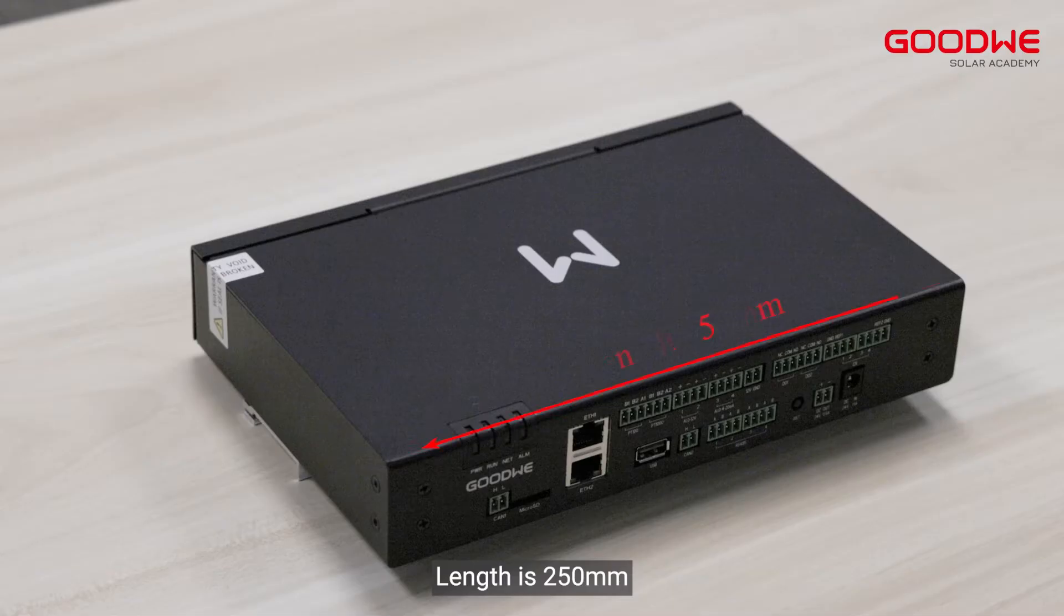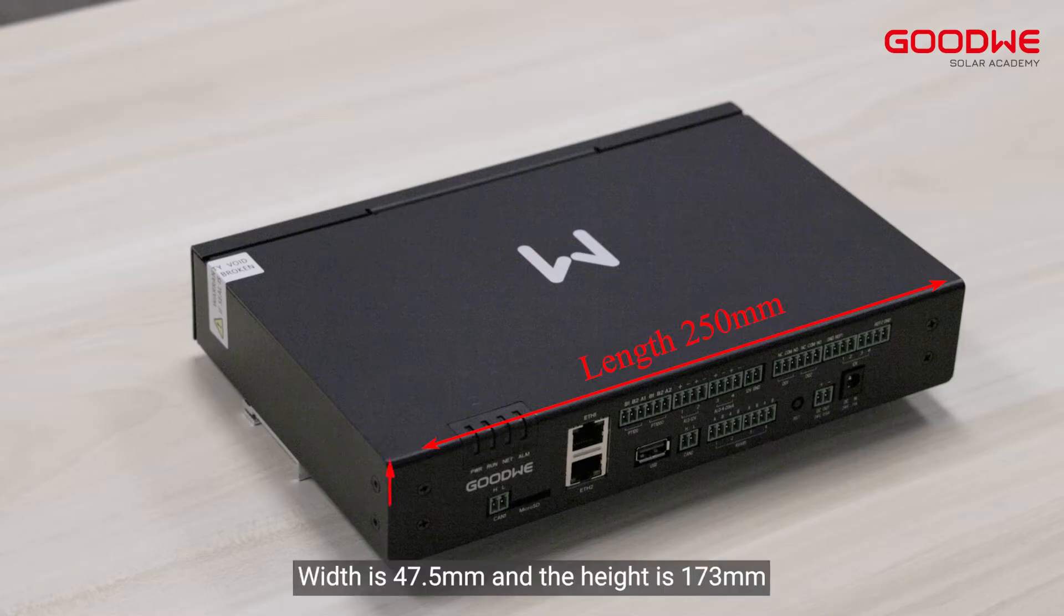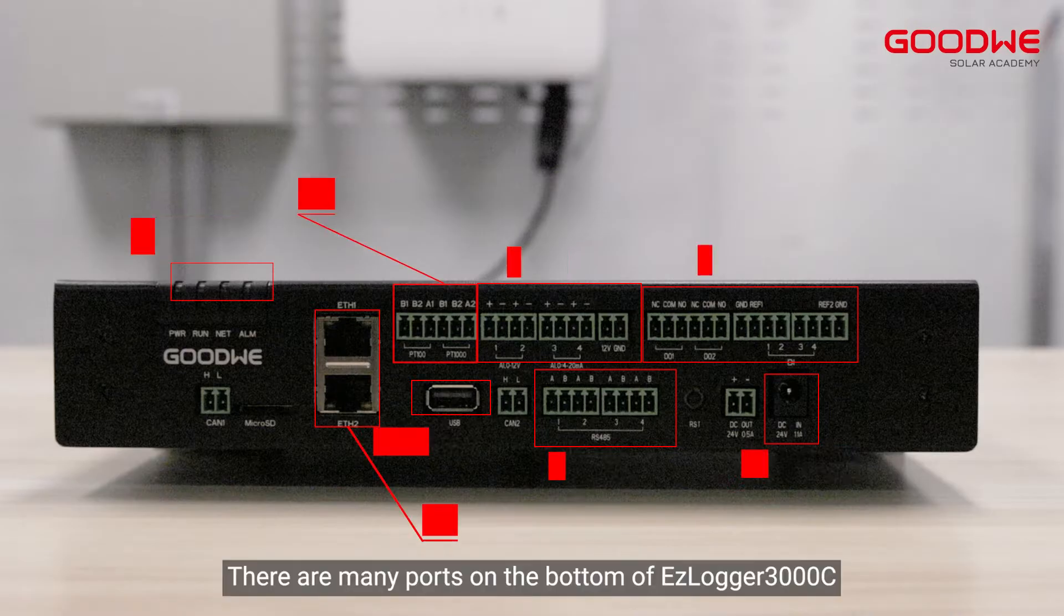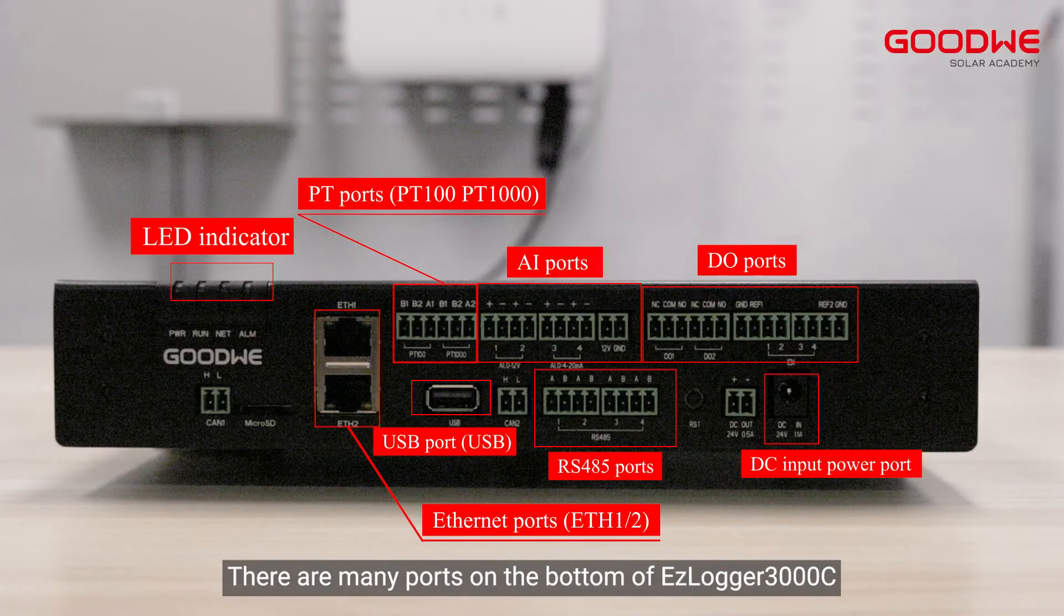Length is 250 millimeters, width is 47.5 millimeters, and the height is 173 millimeters. There are many ports on the bottom of the Easy Logger 3000C.